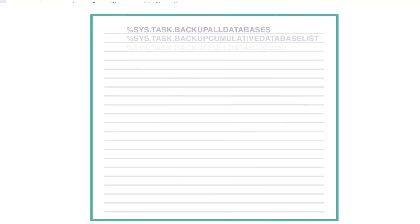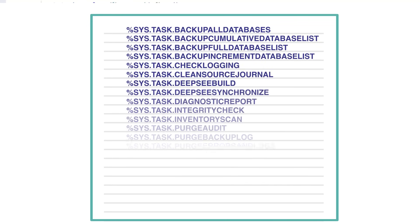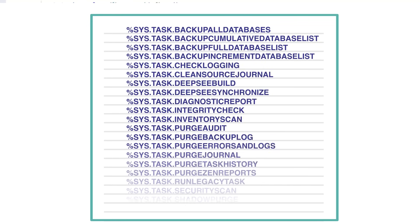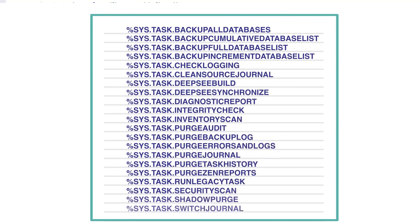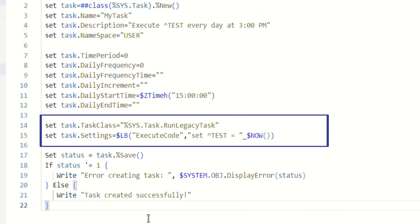The next step is to choose the task class that extends %SYS.Task.Definition and provide the code to be executed if necessary. Here is the list of such classes. In this example, we're using the %SYS.Task.RunLegacyTask subclass, which requires a line of code to be executed. Here it is.